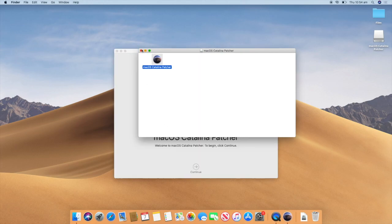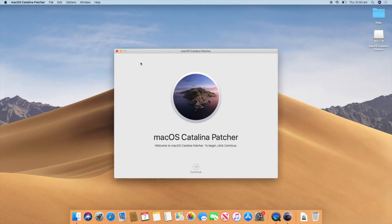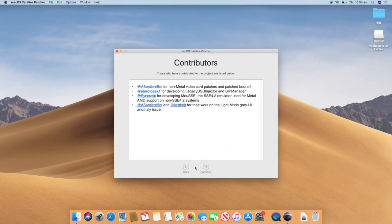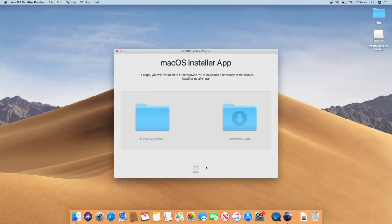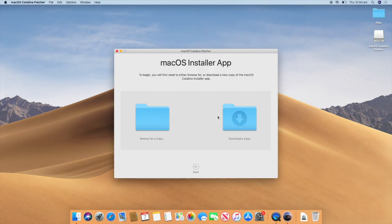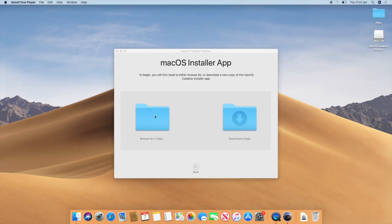And then the Patcher has now opened. So we will click continue. Here is a list of contributors that have helped make this happen. Click continue. And now you will need to find a copy of the macOS Catalina installer. So this Patcher gives you an option to download it if you do not already have a copy. But as I already have a copy I am going to click browse for a copy.